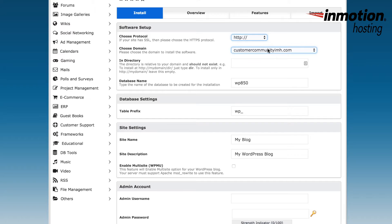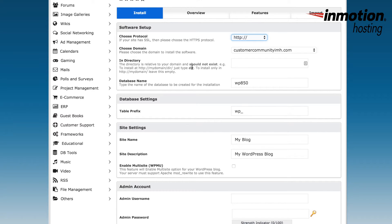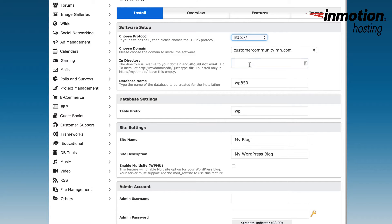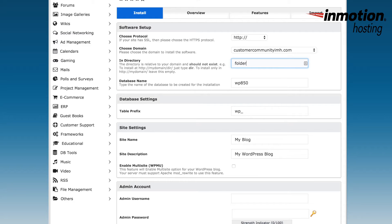In the section called In Directory, if you leave it blank, you'll basically be installing into the public_HTML folder. This is the default installation folder for the primary domain on all accounts within InMotion. If you want to install the files into a different folder, you can type in the name of the folder, and then all the files for your WordPress installation will be placed in that folder. Note that the folder should not already exist, or the Softaculous installation will fail and give you an error.